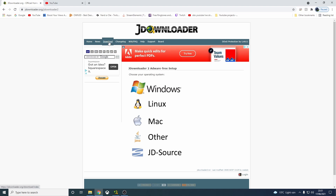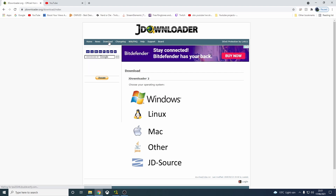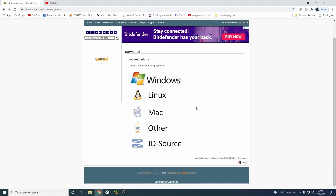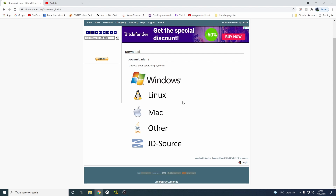It's already there, but click on download — whichever version you've got. I've got Windows, but if you've got Linux, Mac, or other, you click on whichever. Quite clearly, if you're Apple you click Mac, if you're Windows you click Windows.